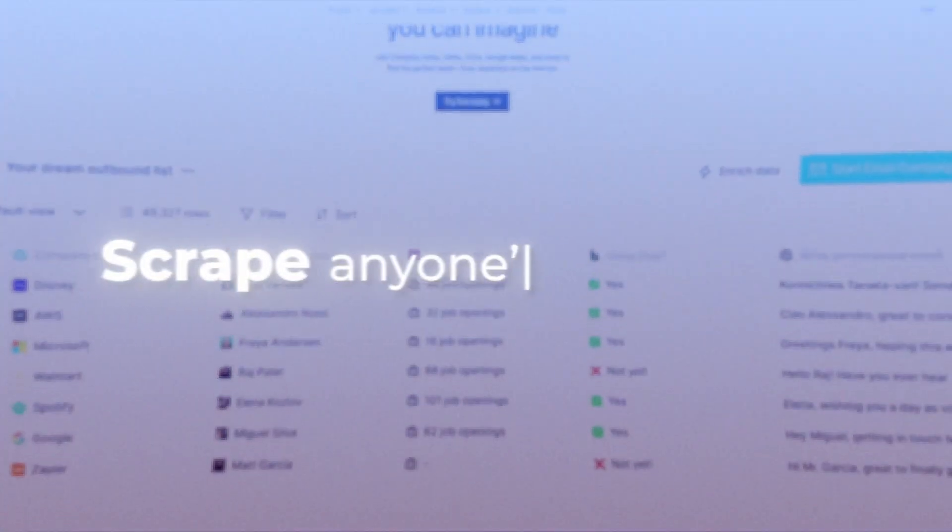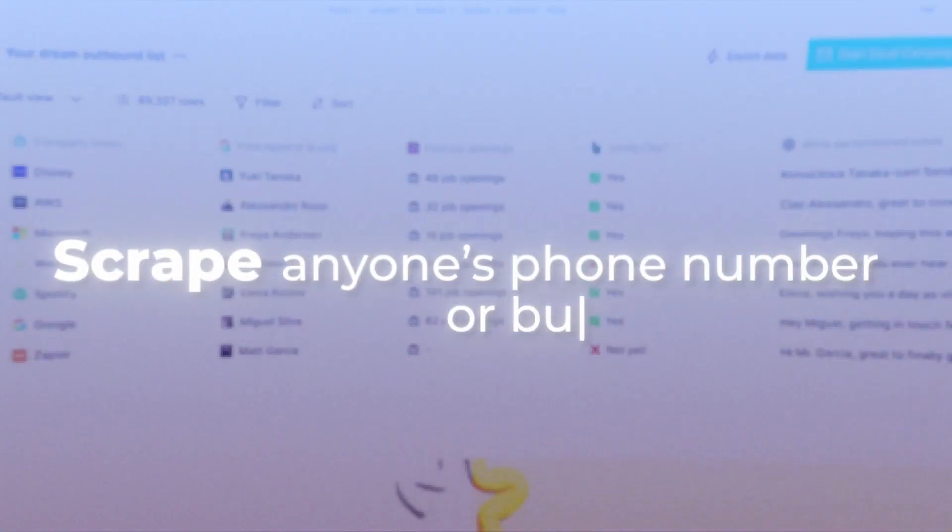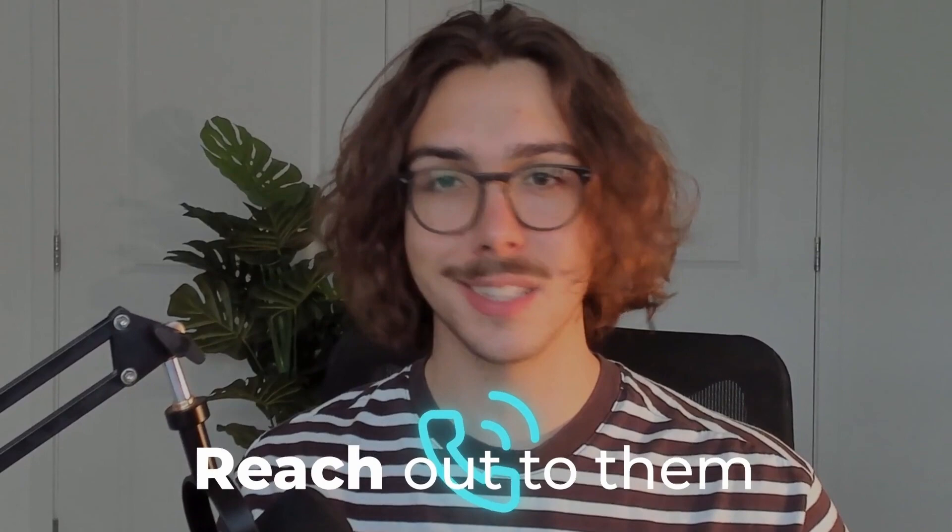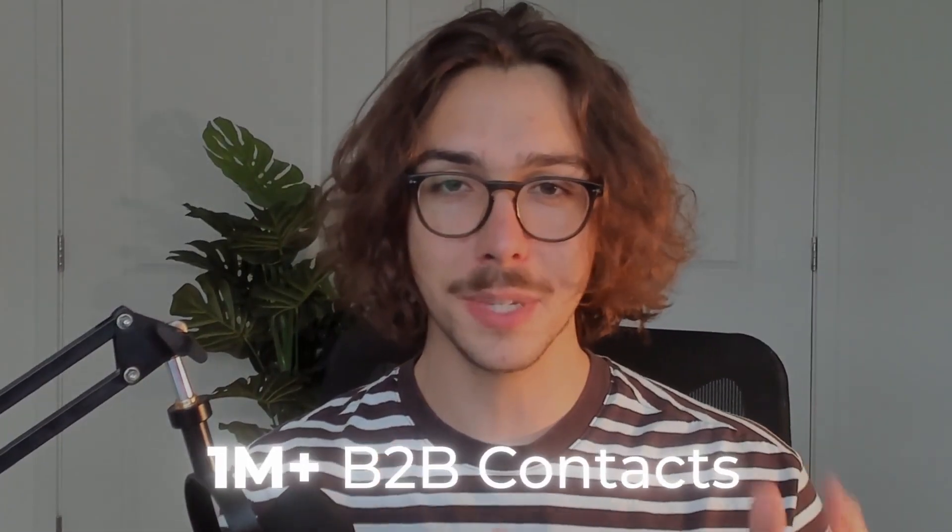In this video, I'm going to be showing you how you can scrape anyone's phone number or business email so you can reach out to them and sell them your products or services. And for context, if you don't know who I am, my name is Matt Lucero. I've scraped over a million B2B contacts and reached out to them via email. So I know a thing or two about data scraping.